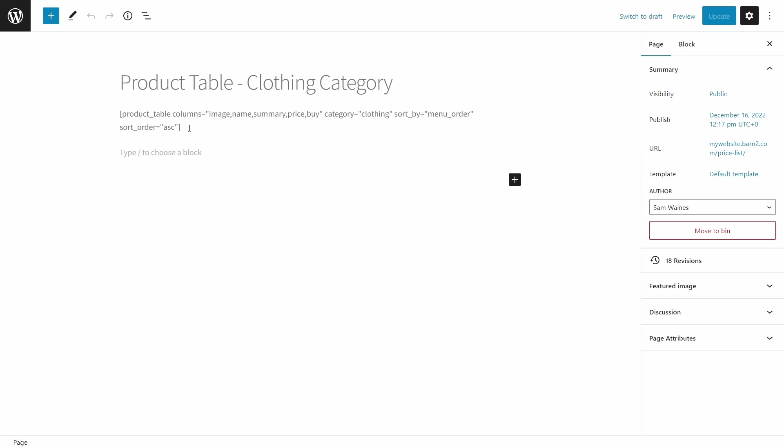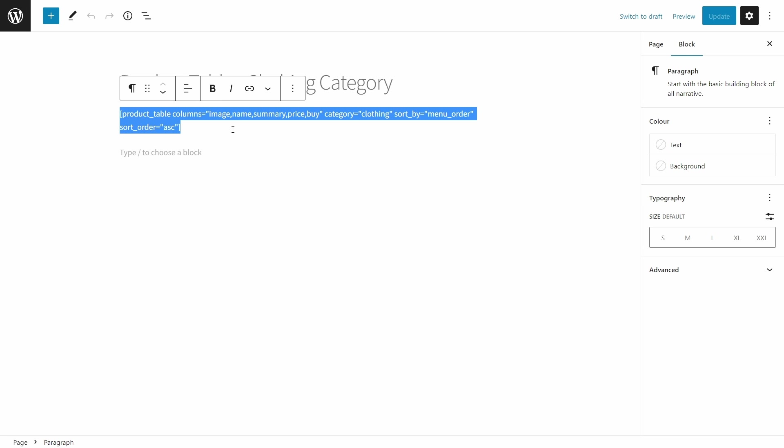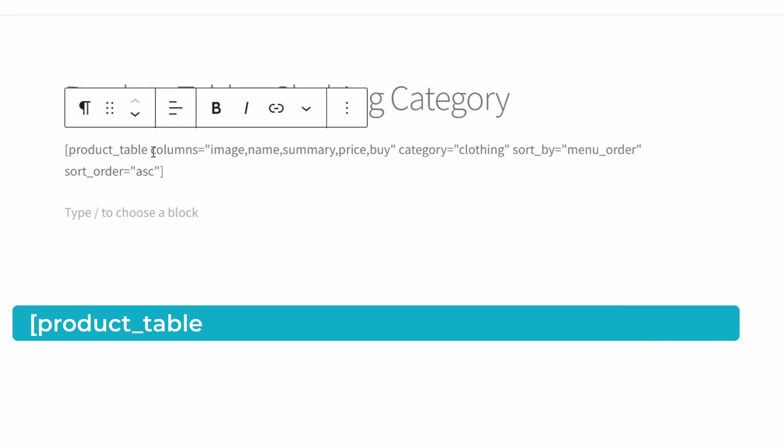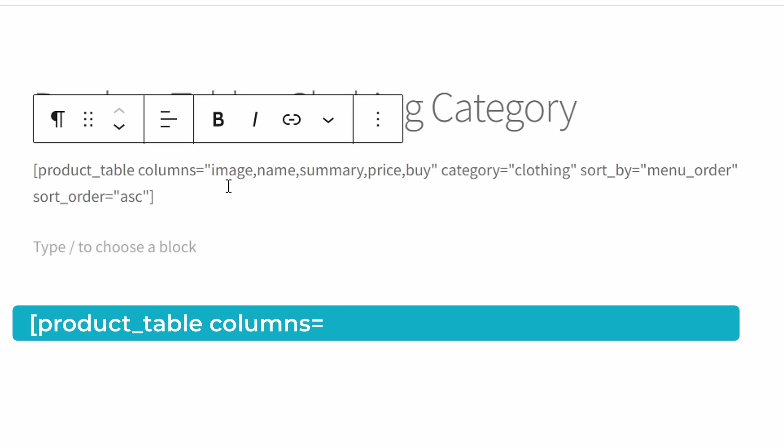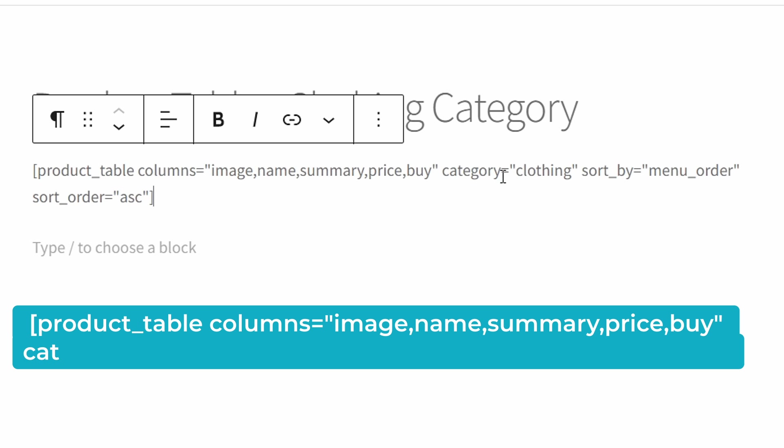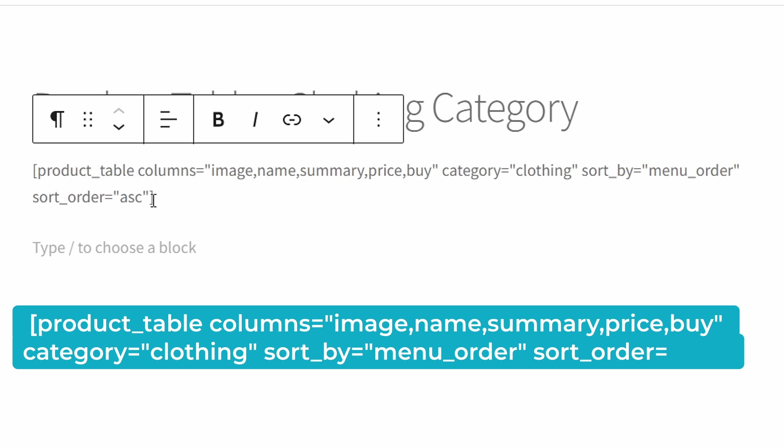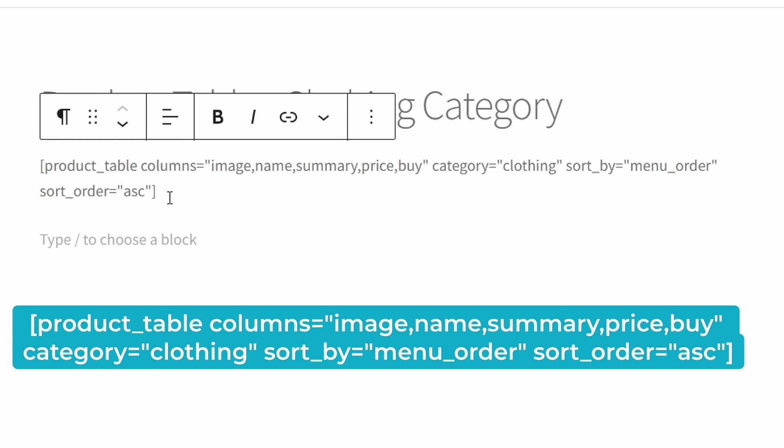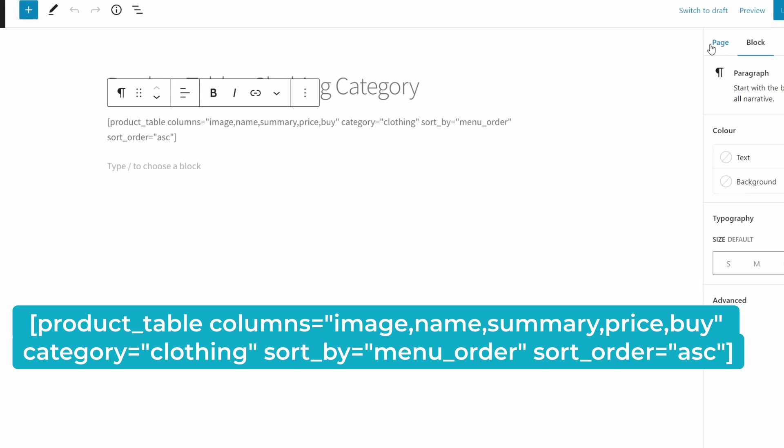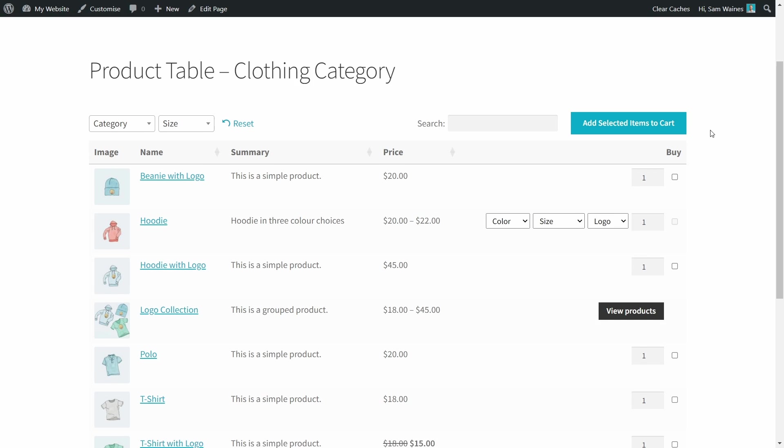So this is the product table shortcode with the columns, image, name, summary, price, and buy, with the category being clothing. And the sort by menu order with the sort order being ascending. So putting it all together, this is how we get our table, which looks like this.